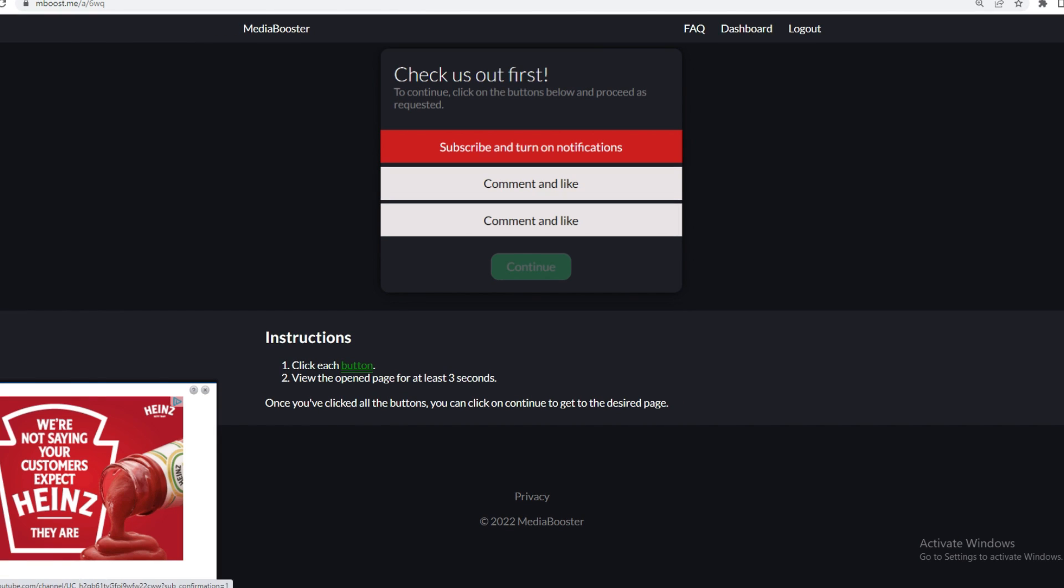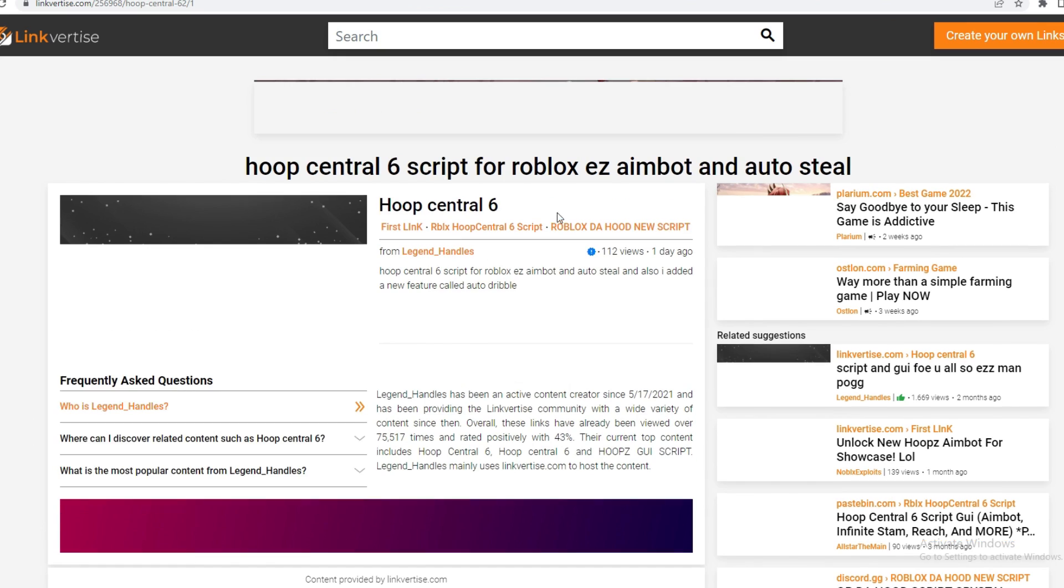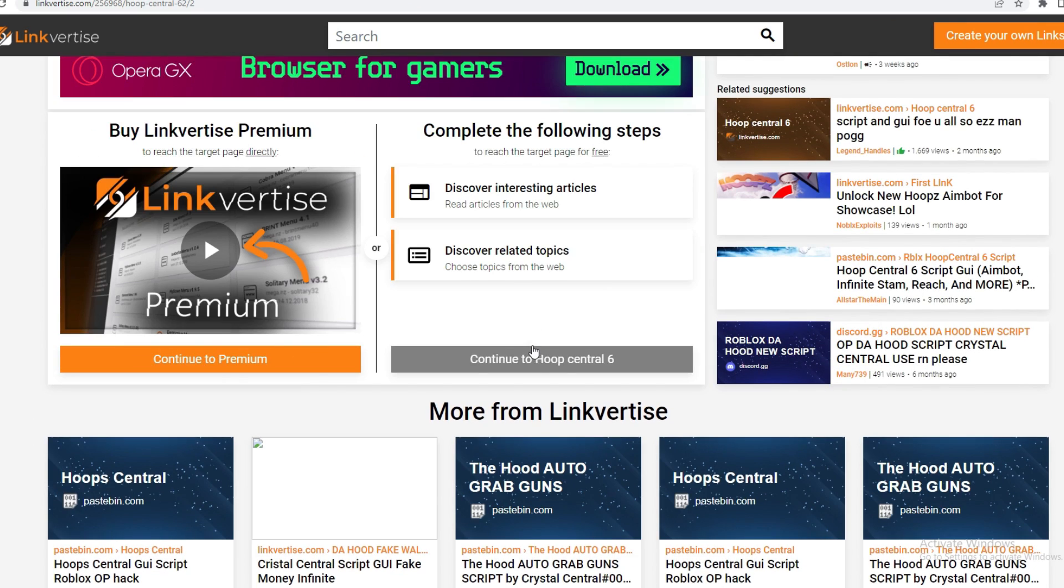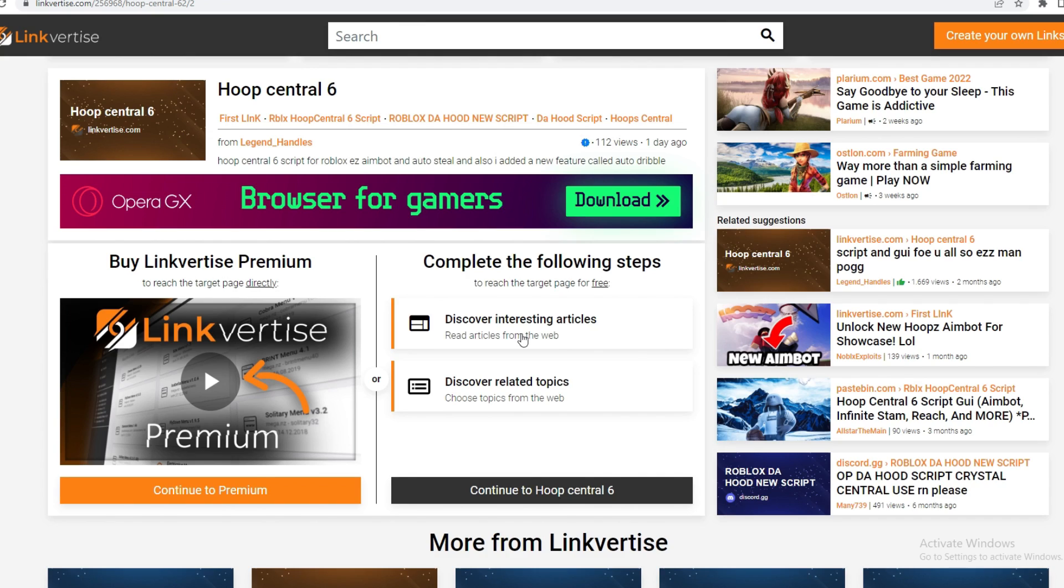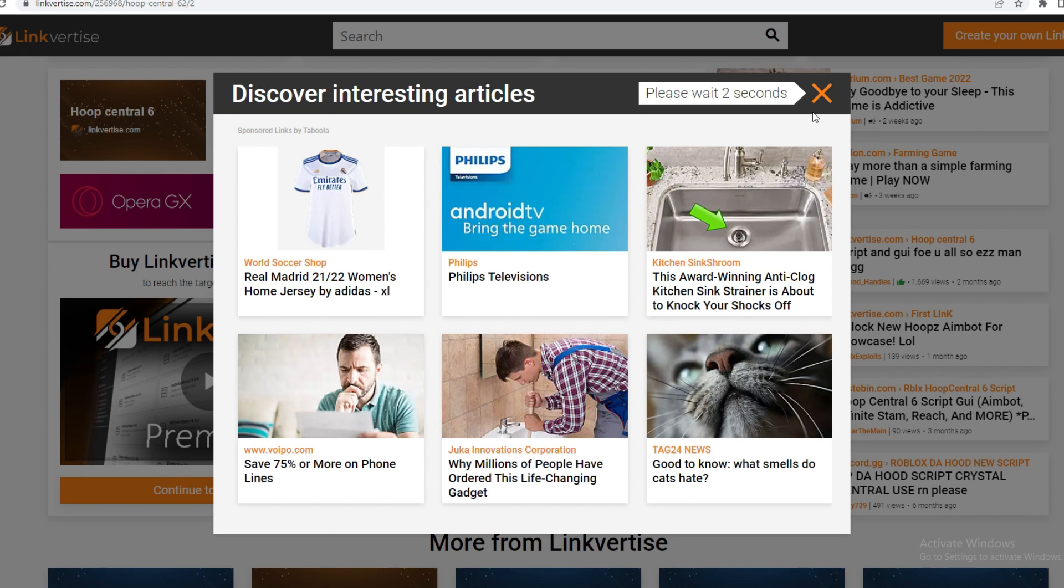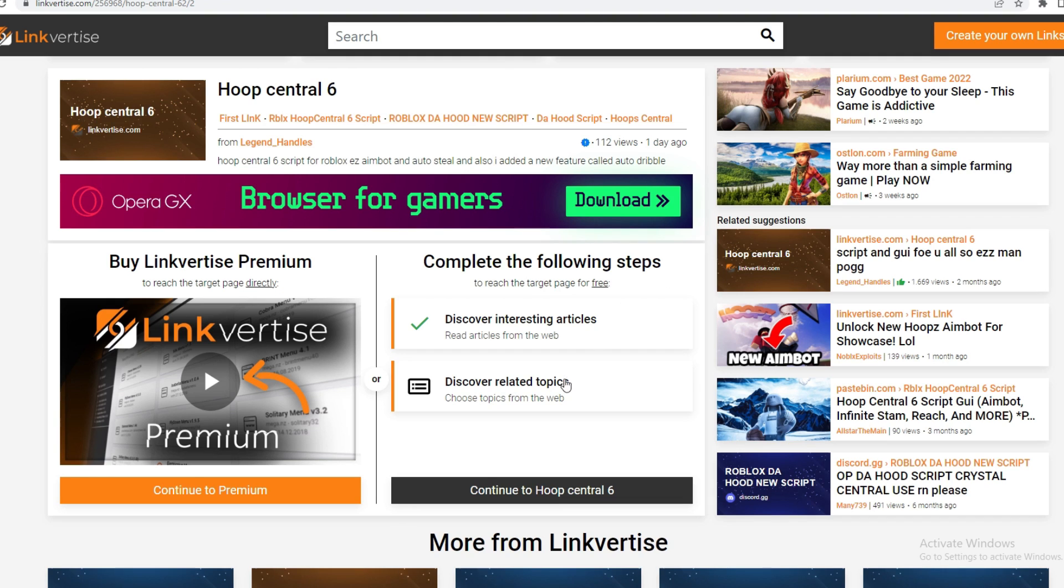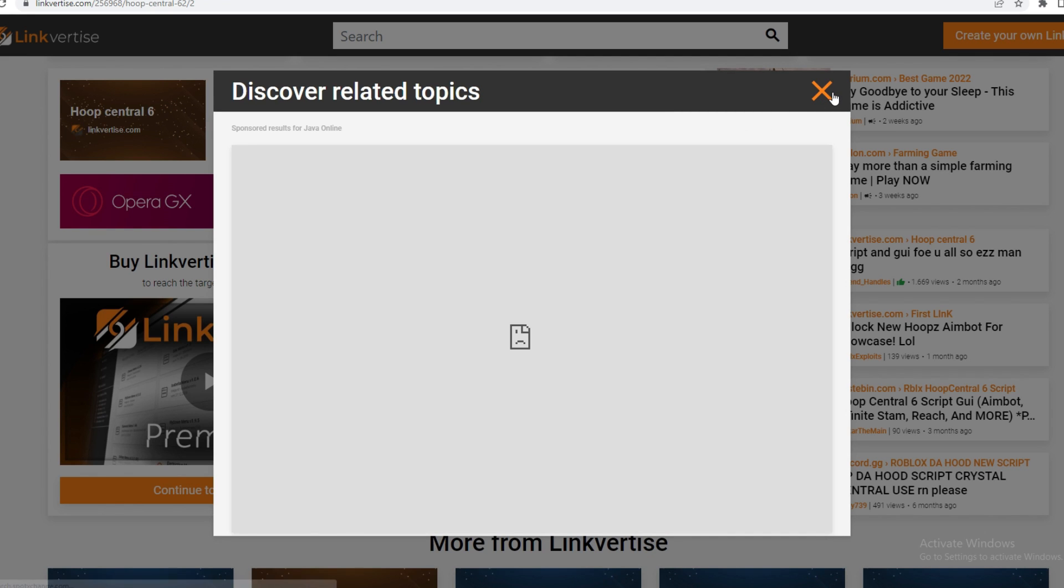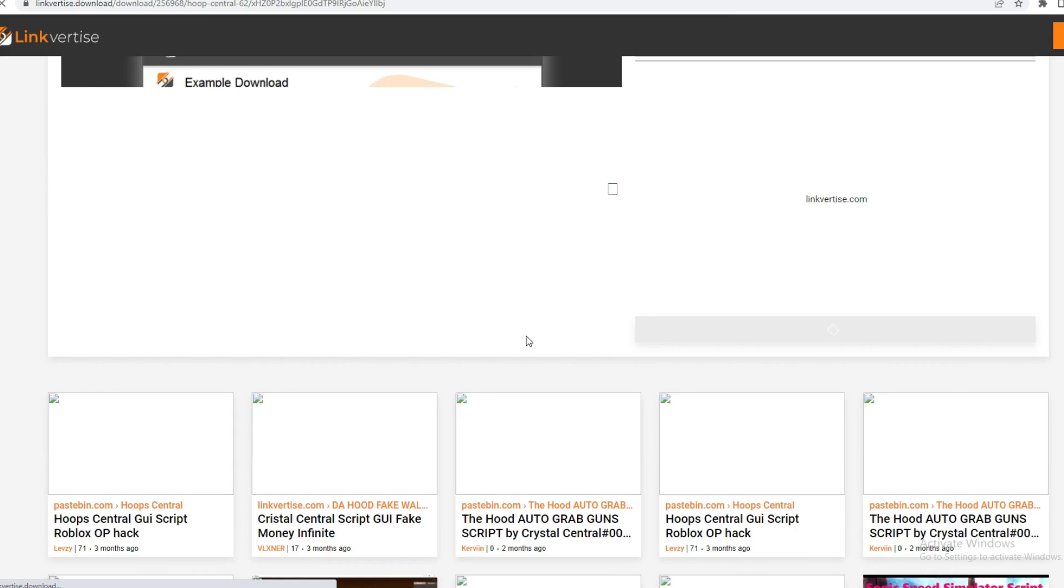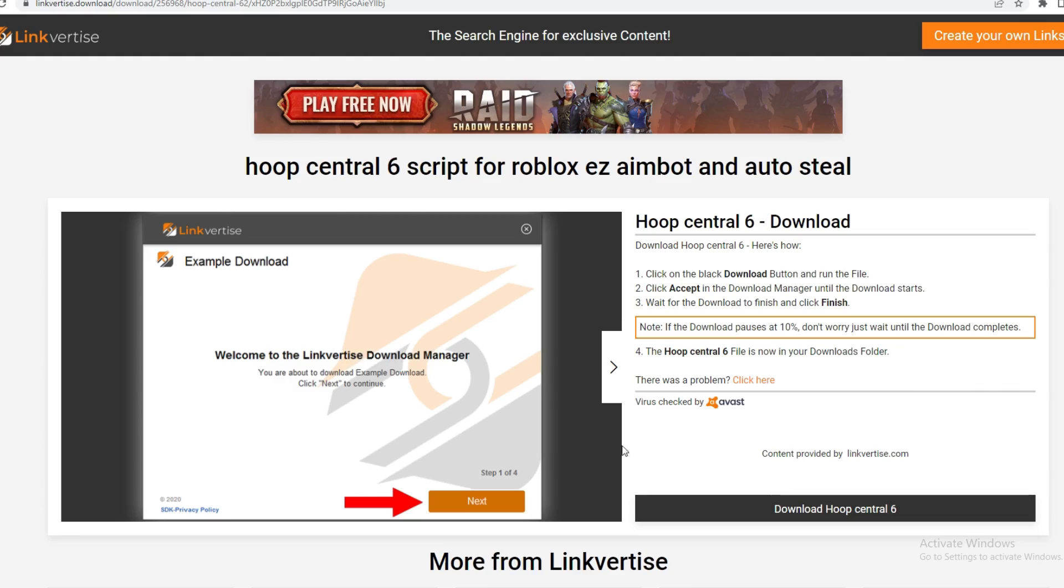All you got to do is like and subscribe. Once you're done with that, it's going to bring you to Linkvertise. All you need to do is just press continue, watch an ad, then pick a topic you like. You can X out now and it should teleport you right here. All you need to do is download it. It's really easy. Linkvertise to save, so let's get into this video.